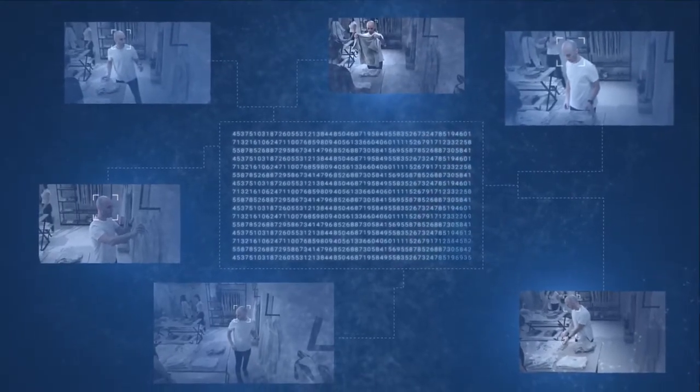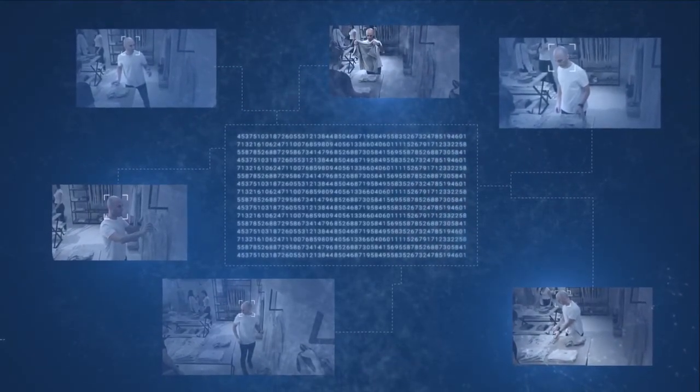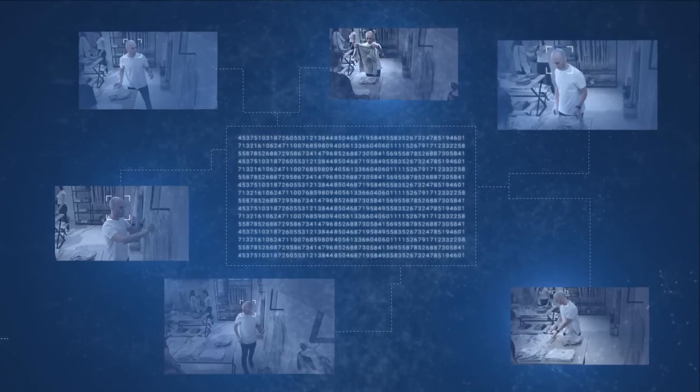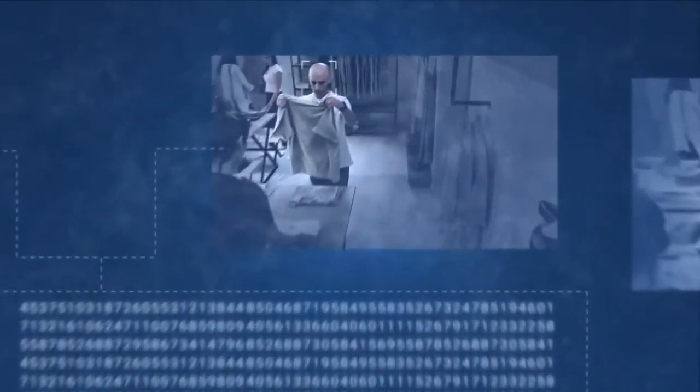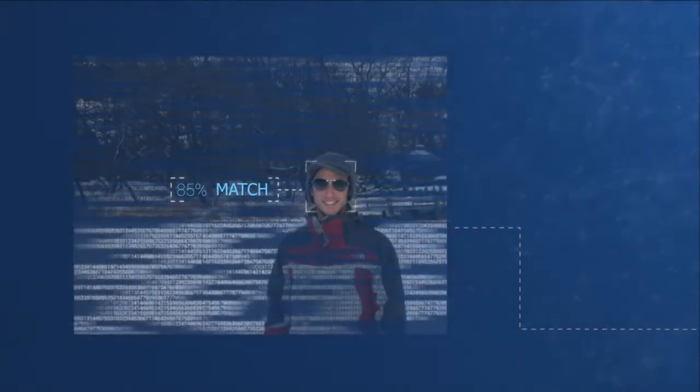This allows us to detect people in extreme conditions such as high contrast, profile view, low resolution, and even disguised subjects.